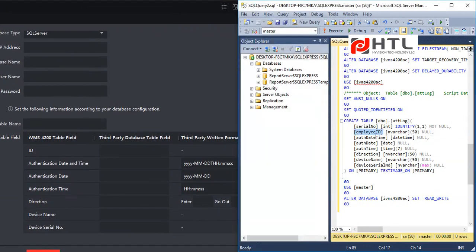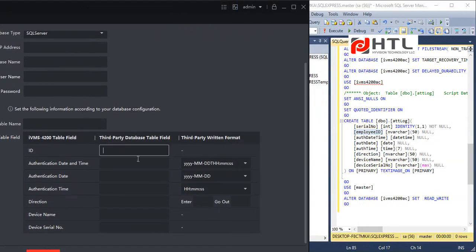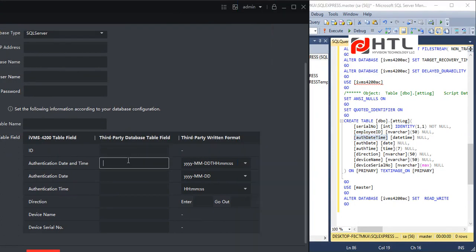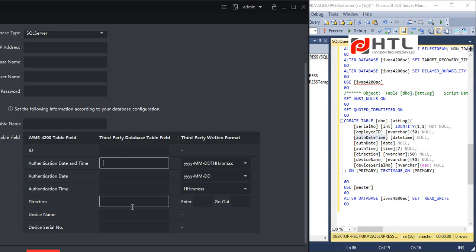So the employee ID will be mapped over here and authentication date and time will be mapped over here, date will be mapped over here, time will be mapped over here, direction, device name and serial number, everything will be mapped over here.